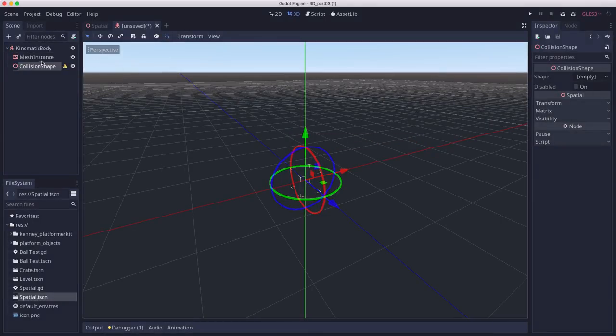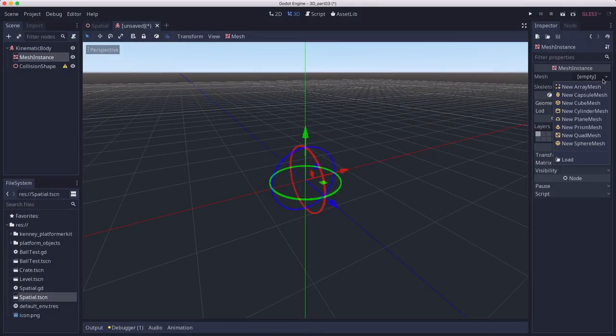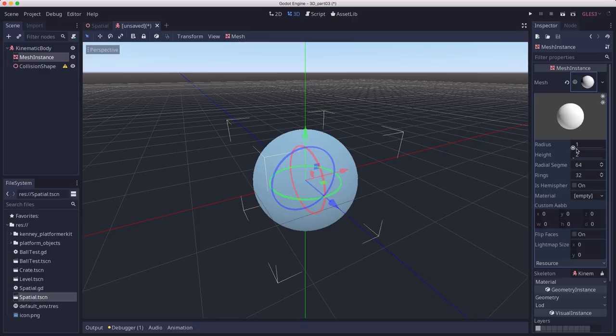For the mesh instance, I'm going to create a sphere mesh. And for the size, I'm going to give it a radius of 0.5.